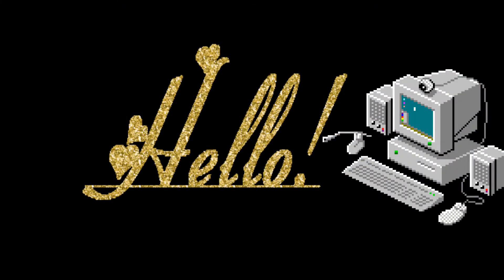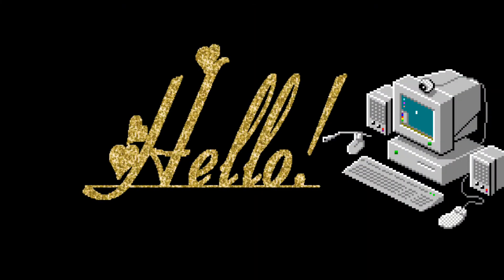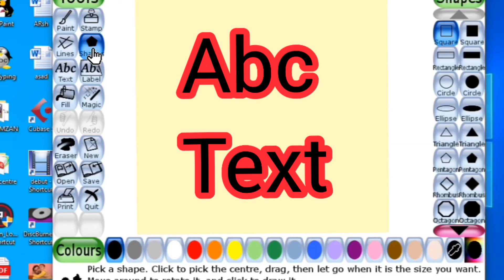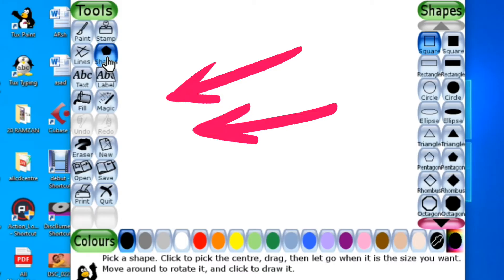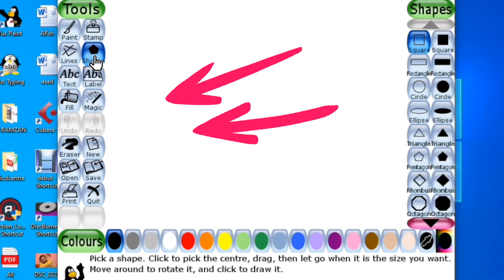Hello children, welcome back to my computer class. Today I'm going to tell you about the text tool. You can add text in your drawing using the text tool.